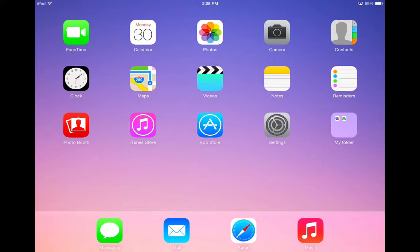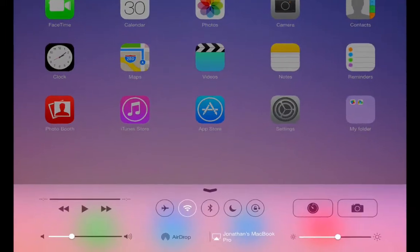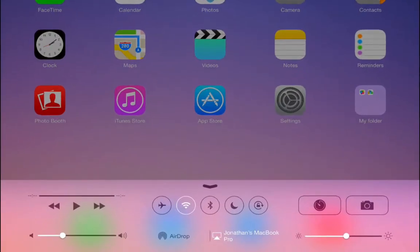To access the Control Center, place a finger below the touchscreen on the bottom of your iPad and then swipe upwards. This reveals the Control Center menu.